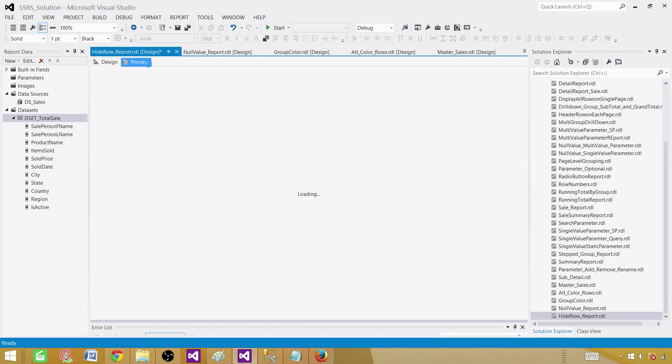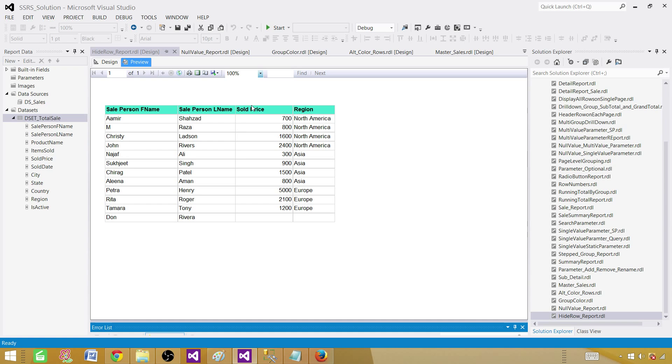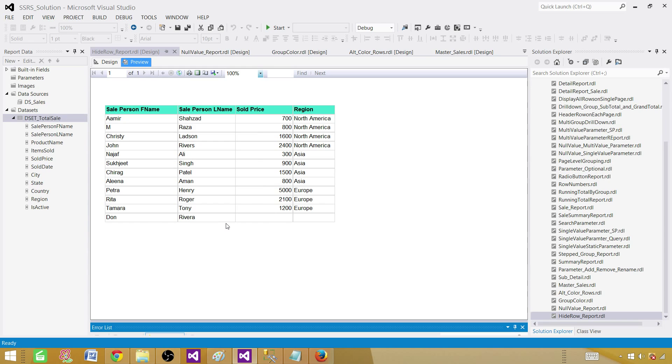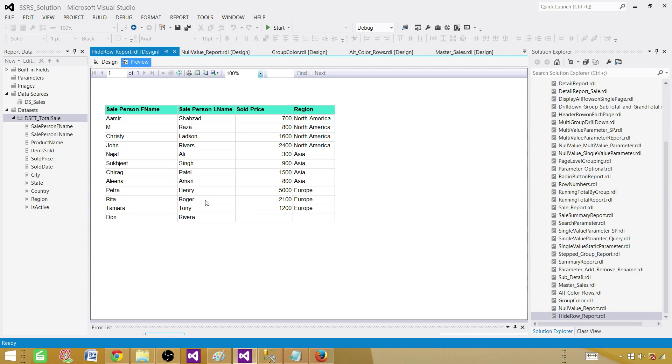As you can see that for Don Rivera there are two empty values or cells here. Depending on one of the values, let's say if we want to check if the sold price is blank or empty or null, we want to hide this row. And then we are going to enhance our expressions and check both of the cells. If both cells are blank or even more than two, we can write our expressions.